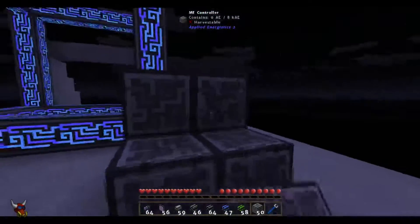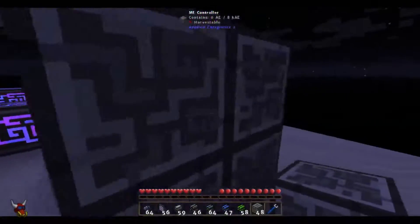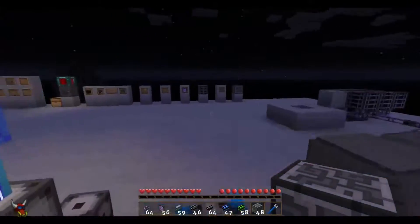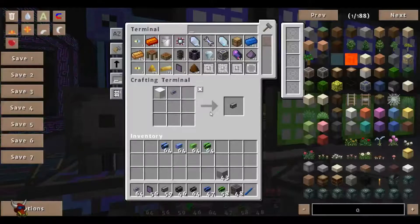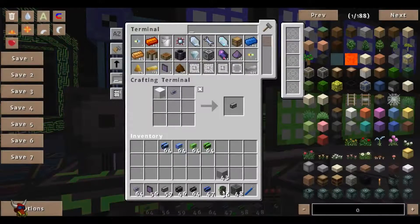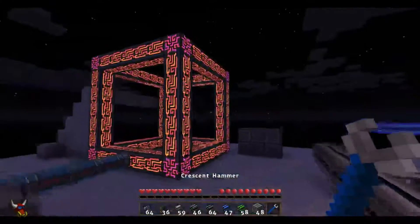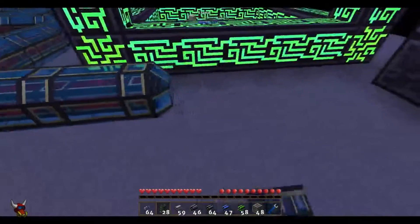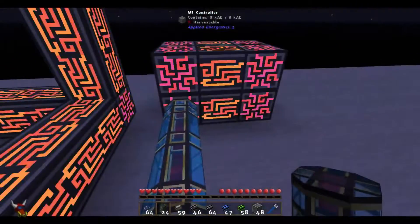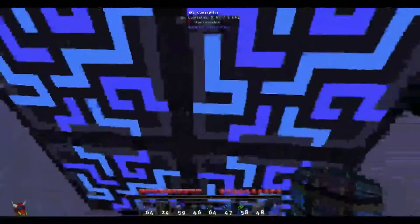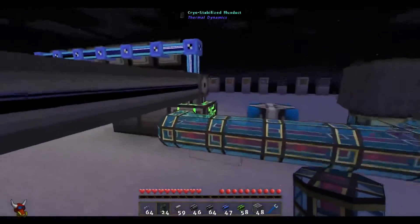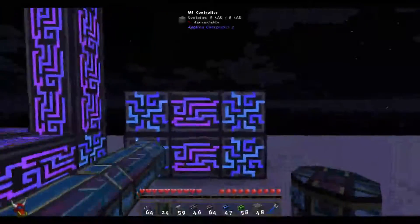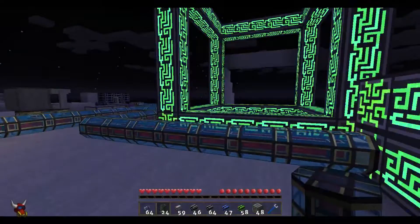Let's make this more cubic — this would be a valid ME network. Just to validate that, let's throw some cryo-stabilized flux duct on here. This is a valid ME network. Now, these three networks are actually completely separated. This network, this network, and this network are actually three separate potential networks.